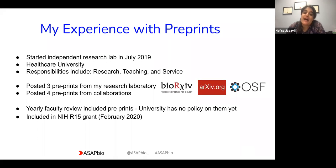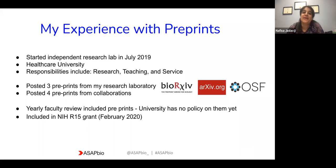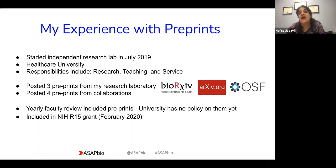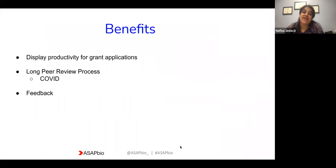I think that's been really beneficial as an early career researcher. I've included preprints in my yearly review in terms of productivity. Our university currently doesn't have any policies on them in terms of whether they count towards your productivity, but I do make a point of listing what I've posted online in my reviews, and I hope that they will soon develop some sort of policy. I also applied for an R15 grant with the National Institutes of Health in 2020 and included my preprints in that application.